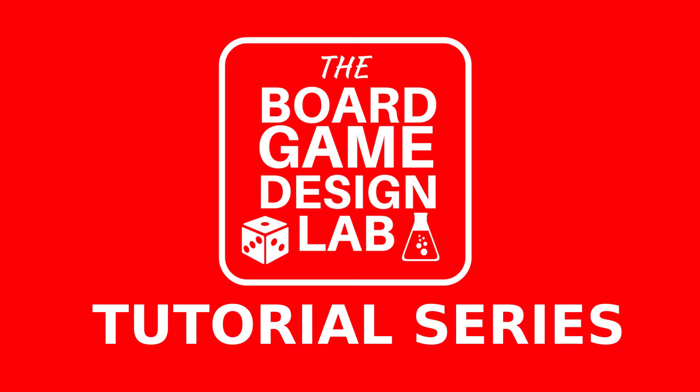Welcome to the Board Game Design Lab tutorial series, a proud member of the Dicetower Network. I will be your host, Chris Perea. In this series, we will give you, the designers, the tools and information you need to get your ideas from concept into digital prototype and more.